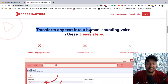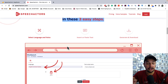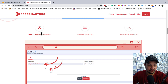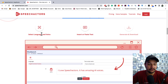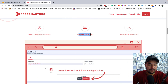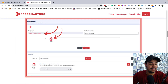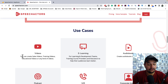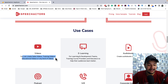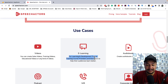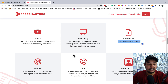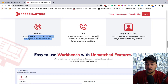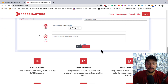You can create any kind of voice in 300-plus AI tones in three easy steps: first, select the language and voice tone; second, insert or paste the text you want to convert; third, generate and download your output. You can use this for YouTube videos, sales videos, training videos, educational content, e-learning, audiobooks, podcasts, and corporate training.